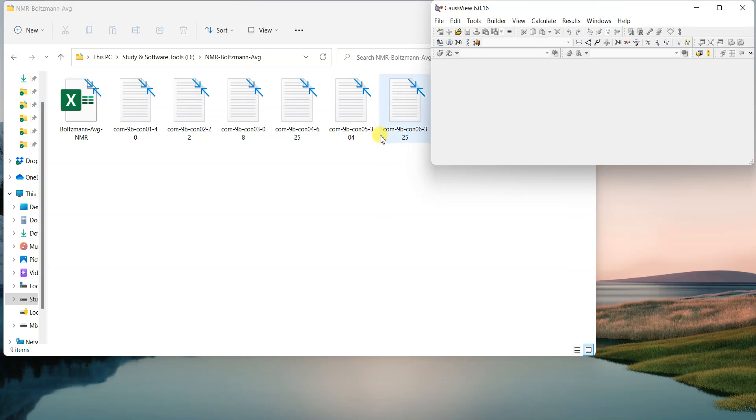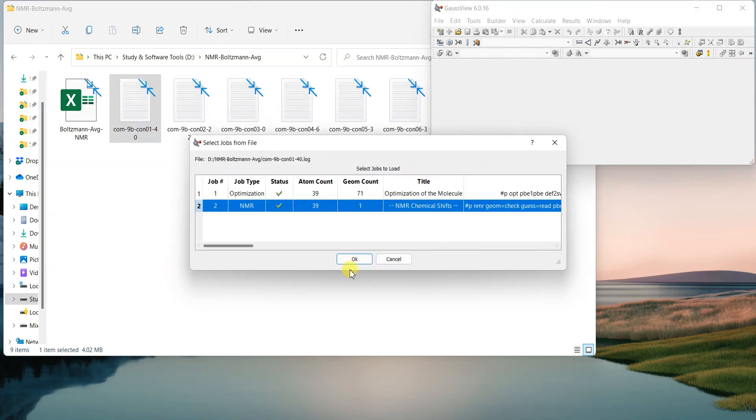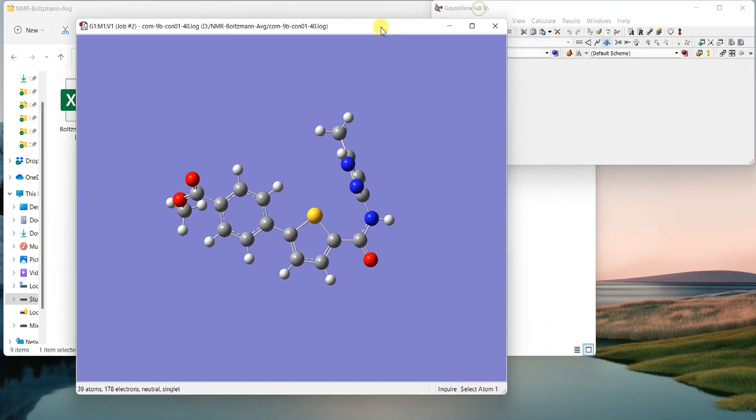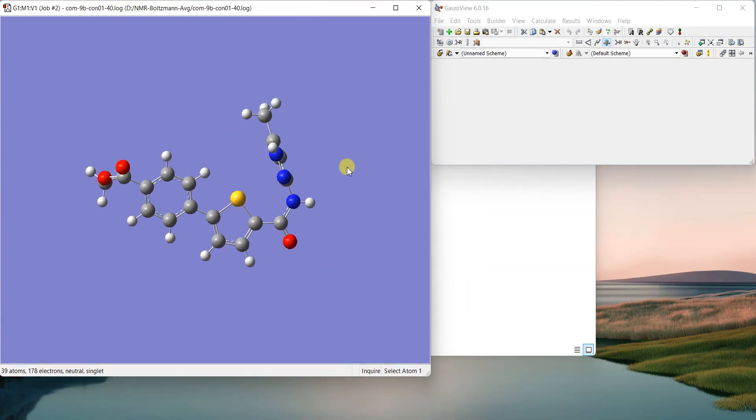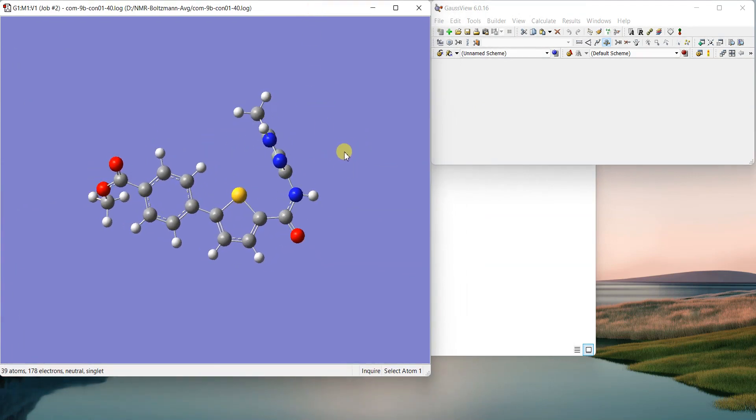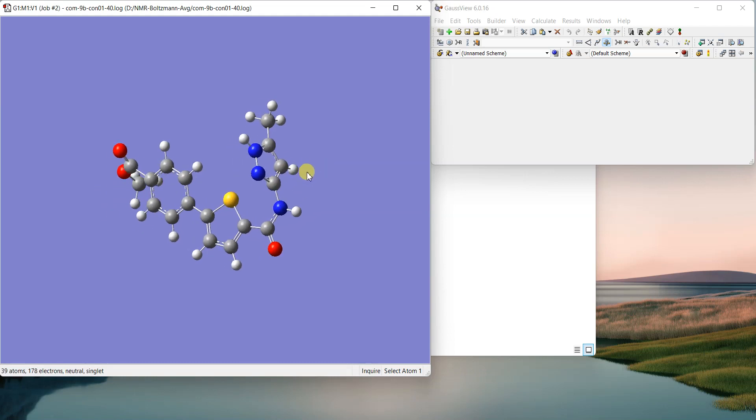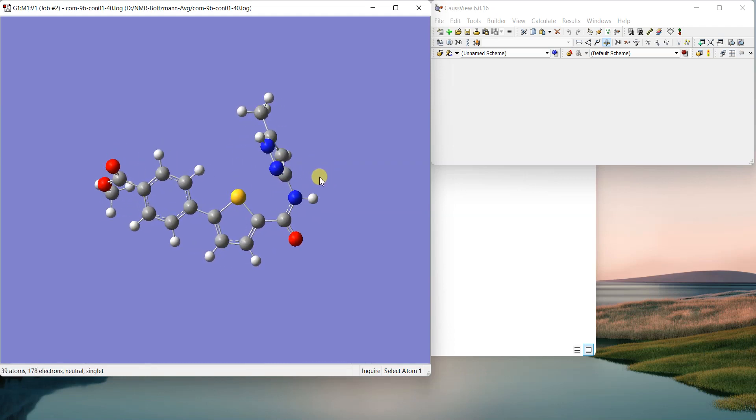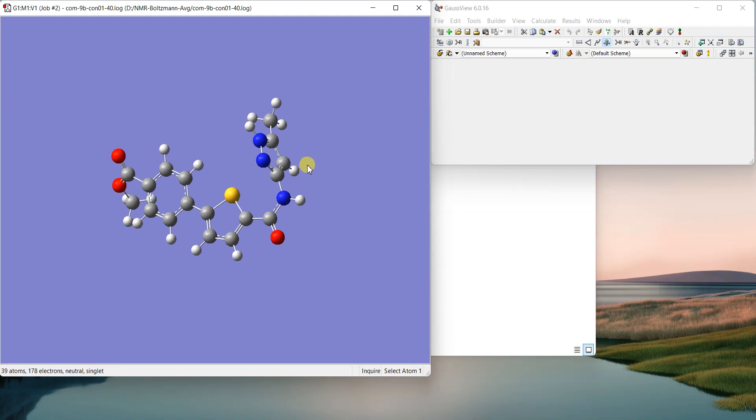Now there is another problem when you have flexible molecules and it can adopt many different conformations in the solution form. Then you have to take into account all the possible conformations in their NMR as well. For this kind of compound where there are single bonds that are freely rotatable, this molecule can adopt different conformations.